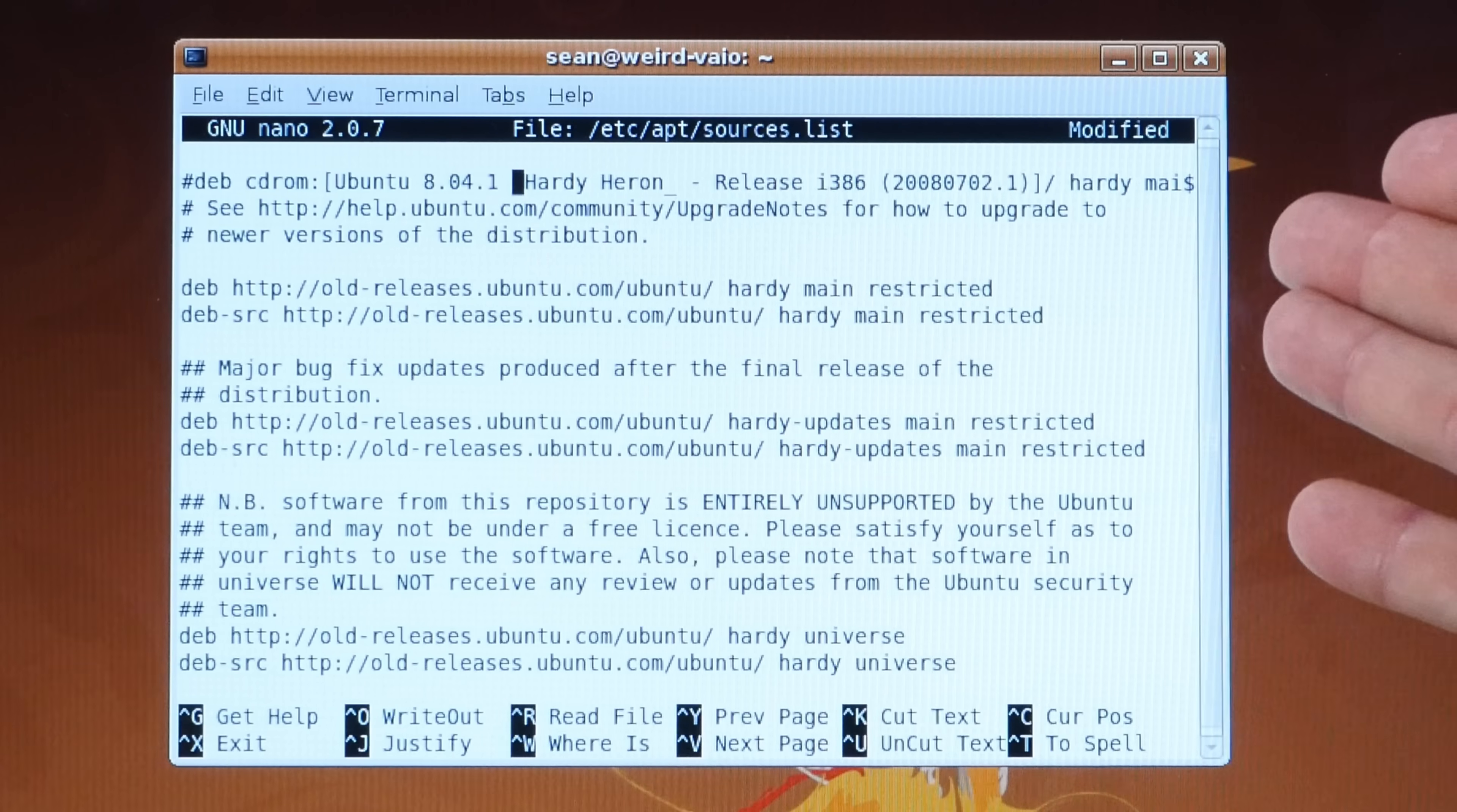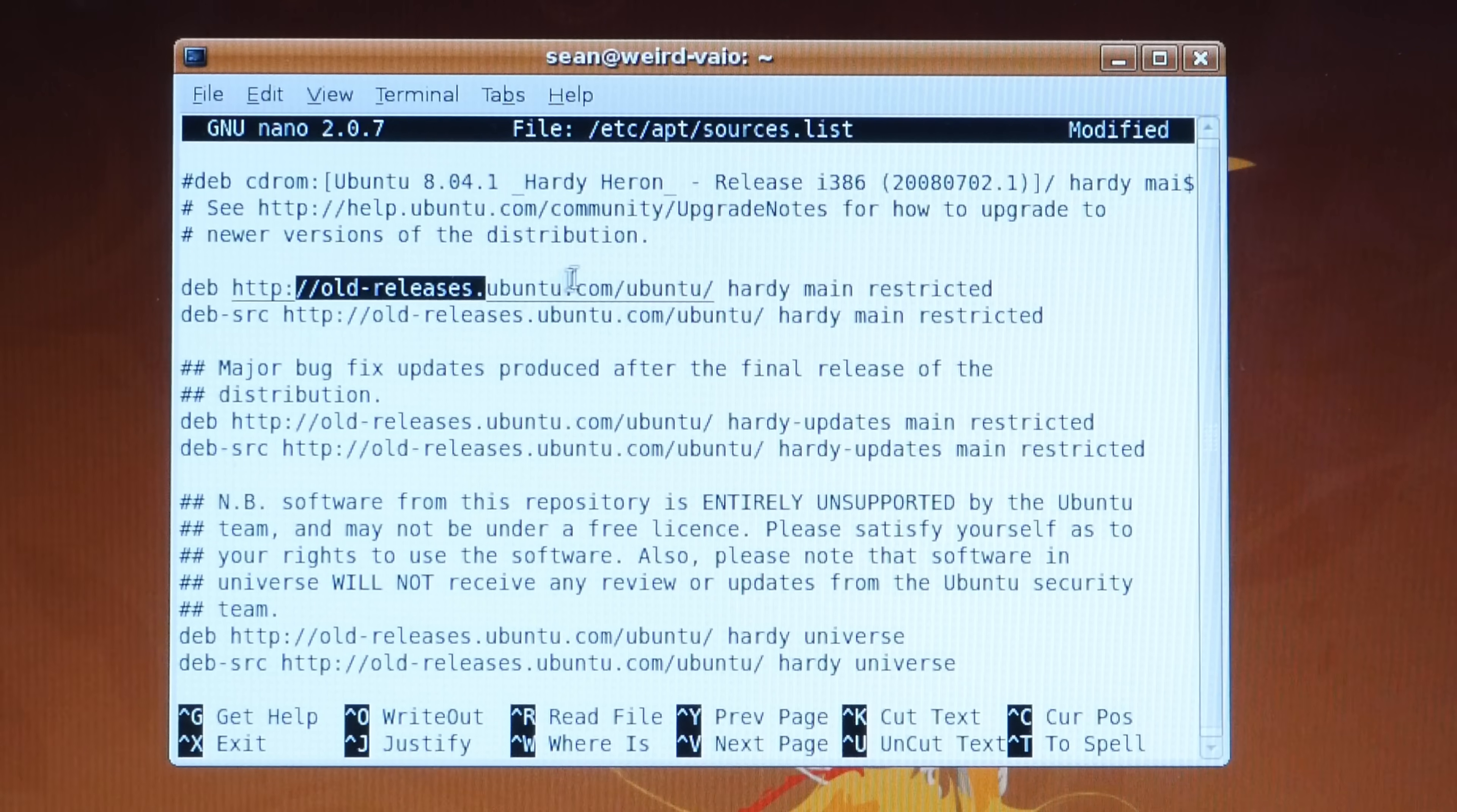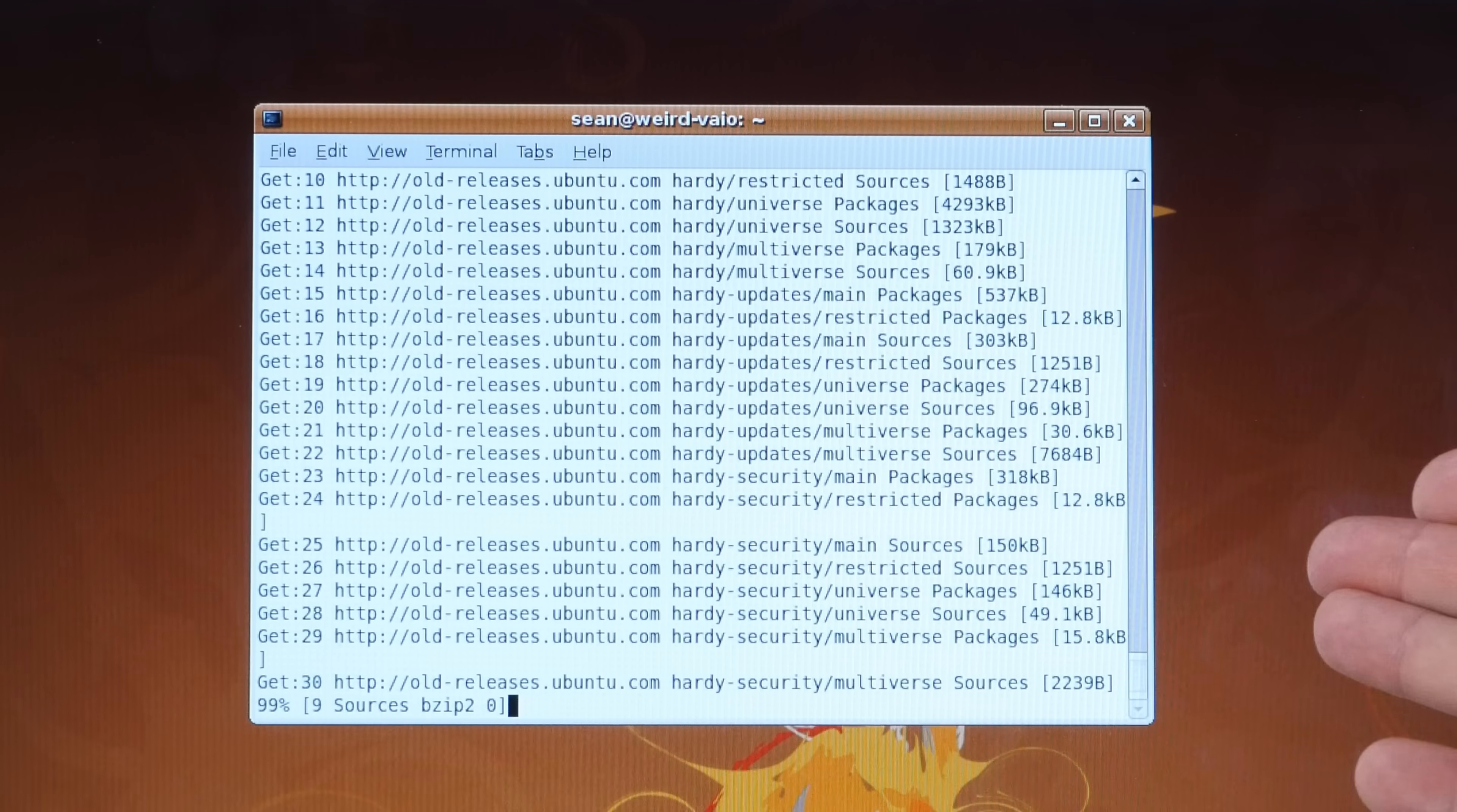All we have to do to fix it is to go into our sources.list here and change all of these repositories to point to old-releases.ubuntu.com instead of wherever they were pointing to before. And now when we run our apt-get update and apt-get upgrade, it's going to work.